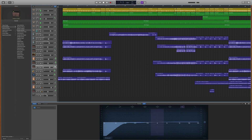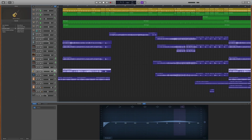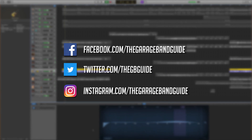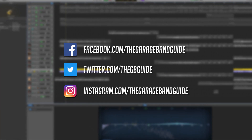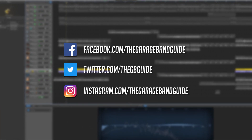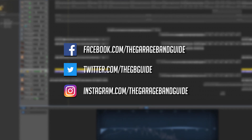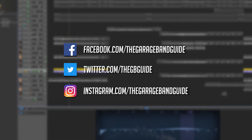That'll do it for this episode of GarageBand Q&A. If you have your own GarageBand question you'd like me to answer, you can leave a comment below this video or get in touch via Facebook, Twitter or Instagram. I've been Patrick from thegaragebandguide.com and I'll see you next time. Bye for now.